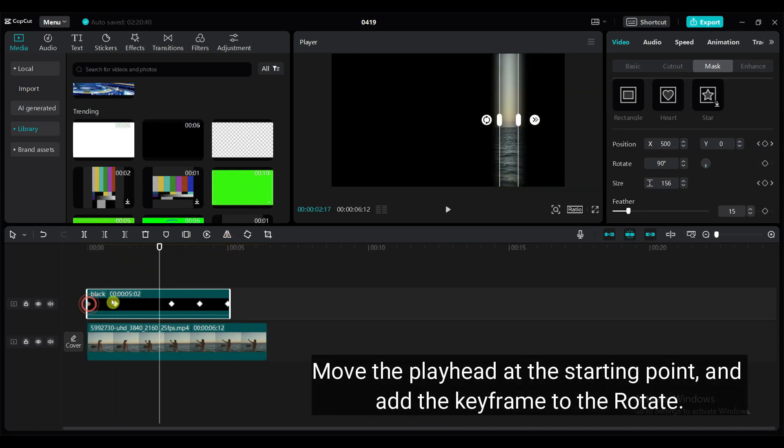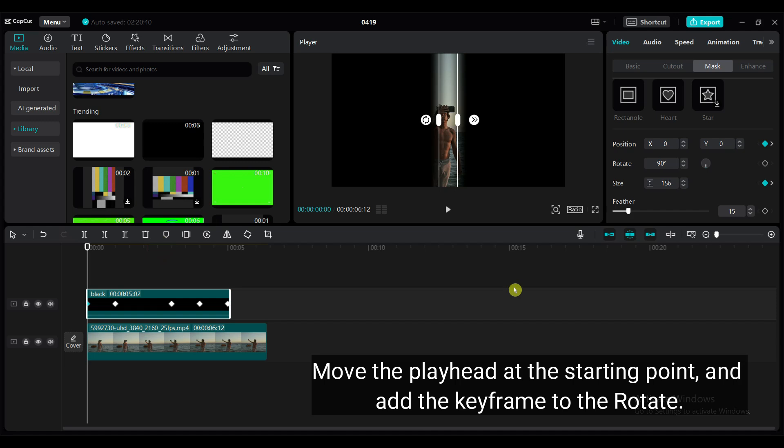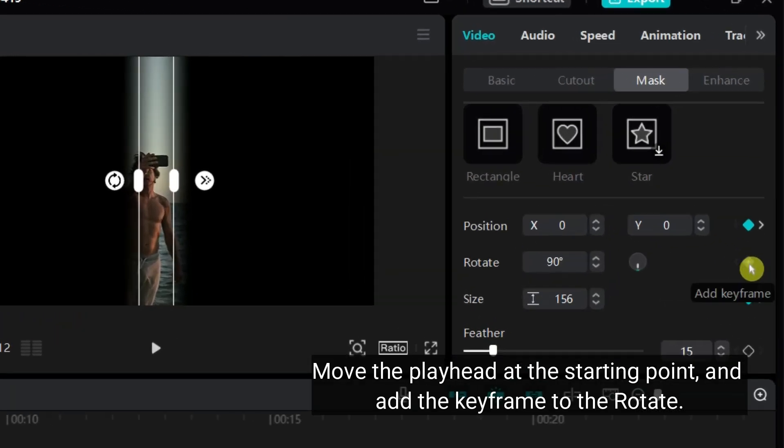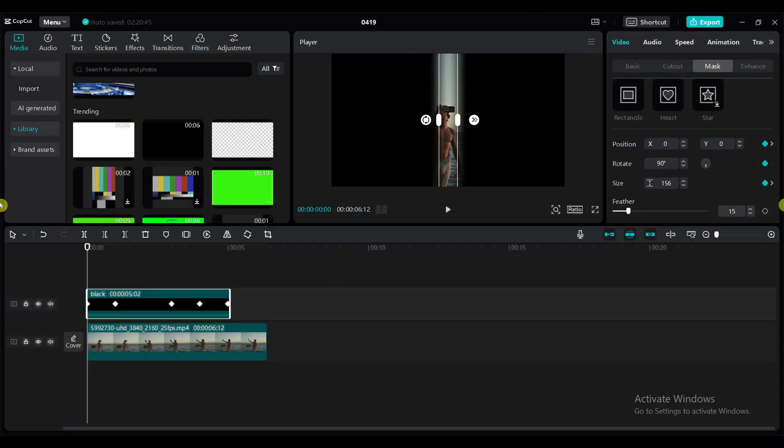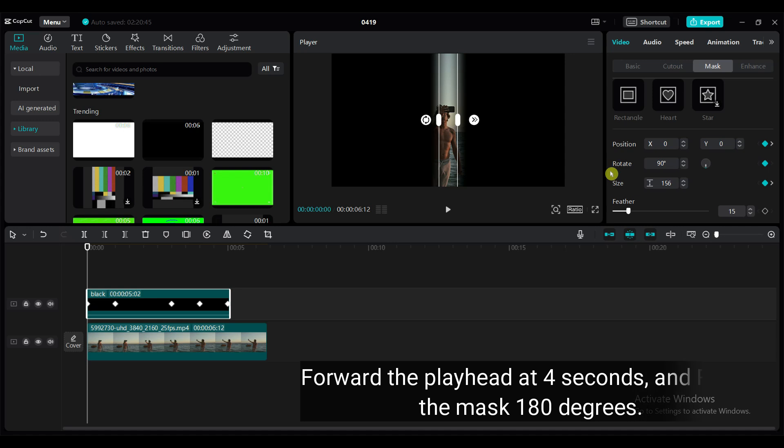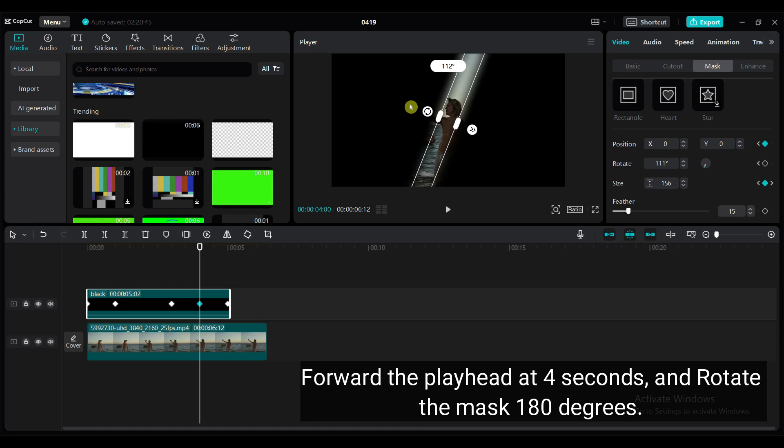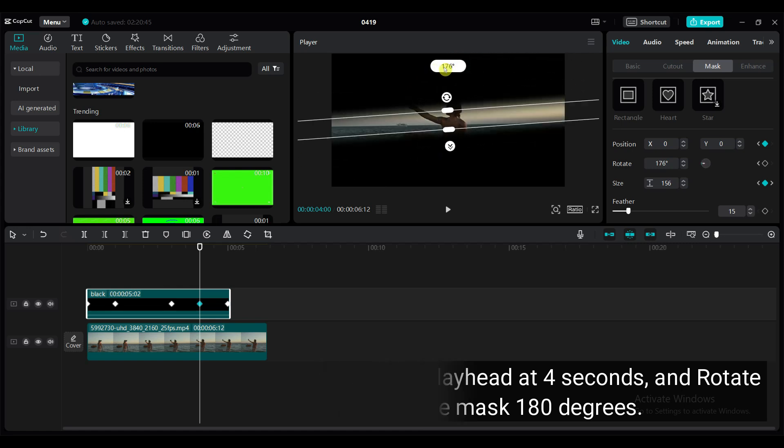Move the playhead to the starting point and add a keyframe to rotate. Forward the playhead to 4 seconds and rotate the mask 180 degrees.